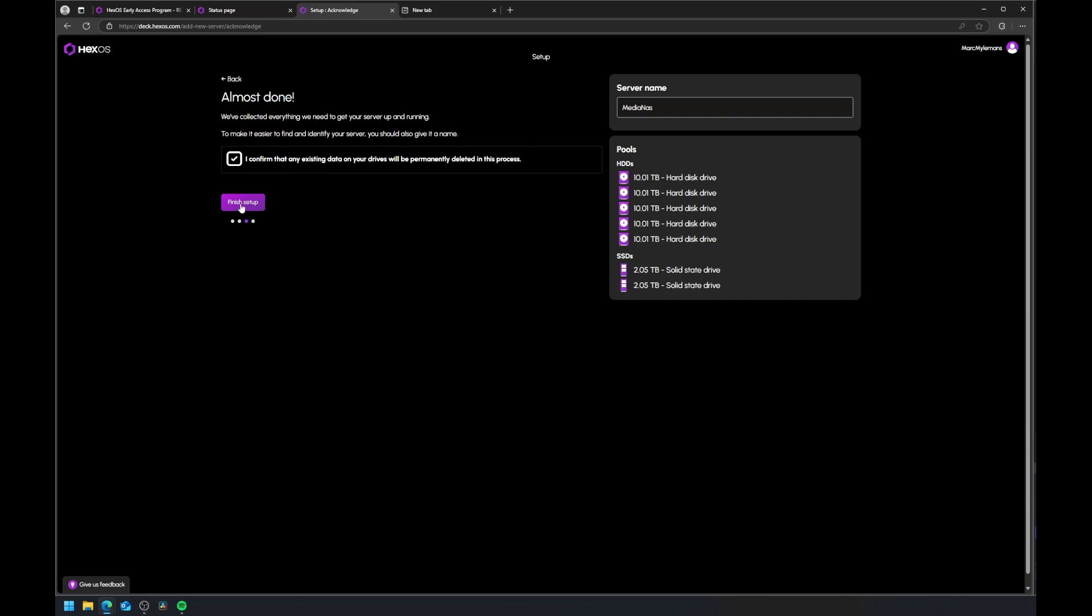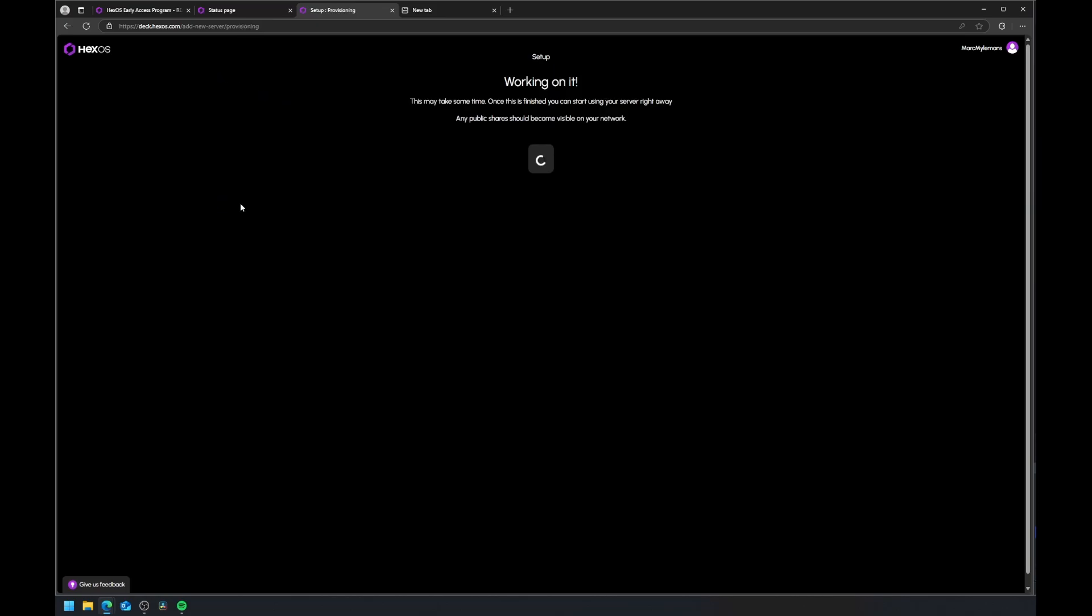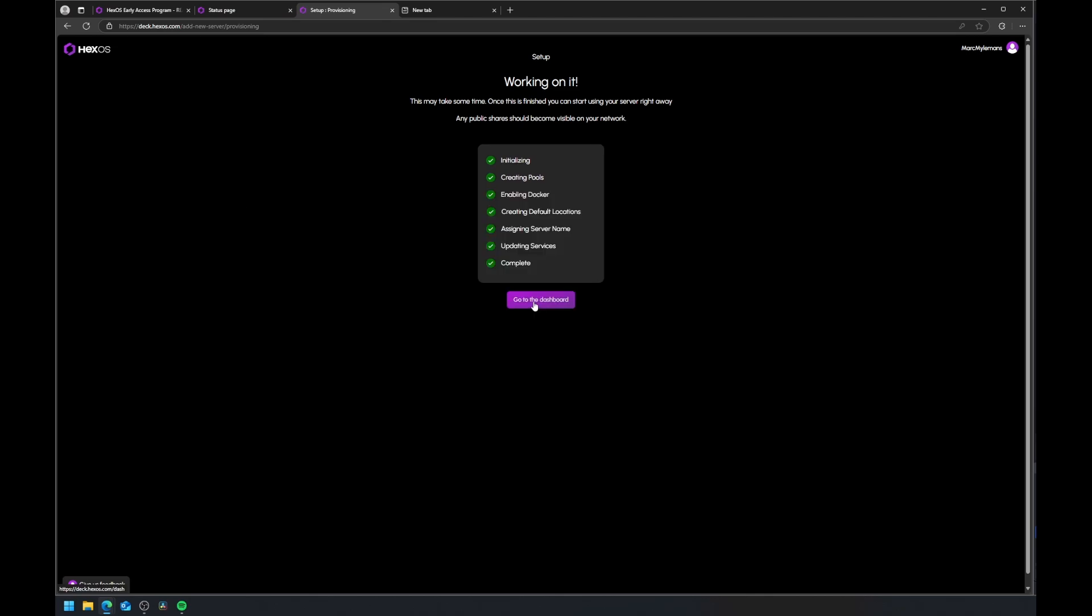Name your server—I'm calling mine MediaNAS. Confirm the drives will be wiped and let HexOS create the pools and enable Docker. Once finished, you'll land on the main dashboard.